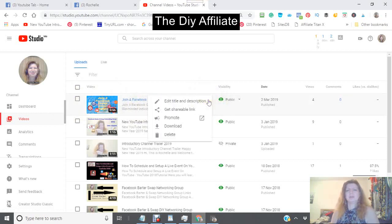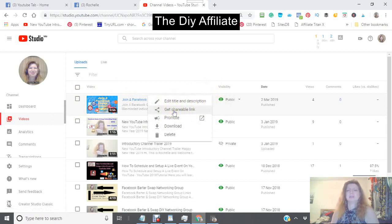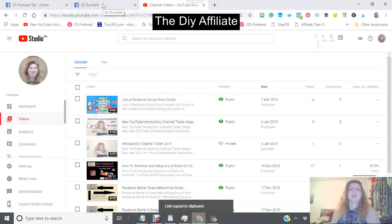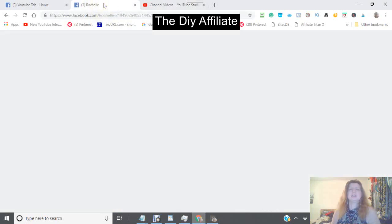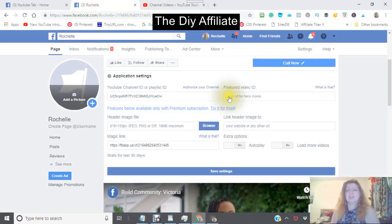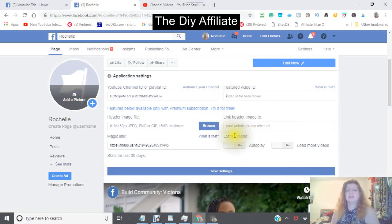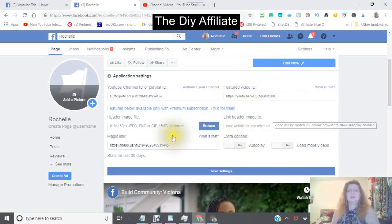Get your shareable link from the three dots when you're in your YouTube Studio Beta, in your videos. Get the shareable link — it copies it to the clipboard — and then go back into your information and put in the information that you want for your video.